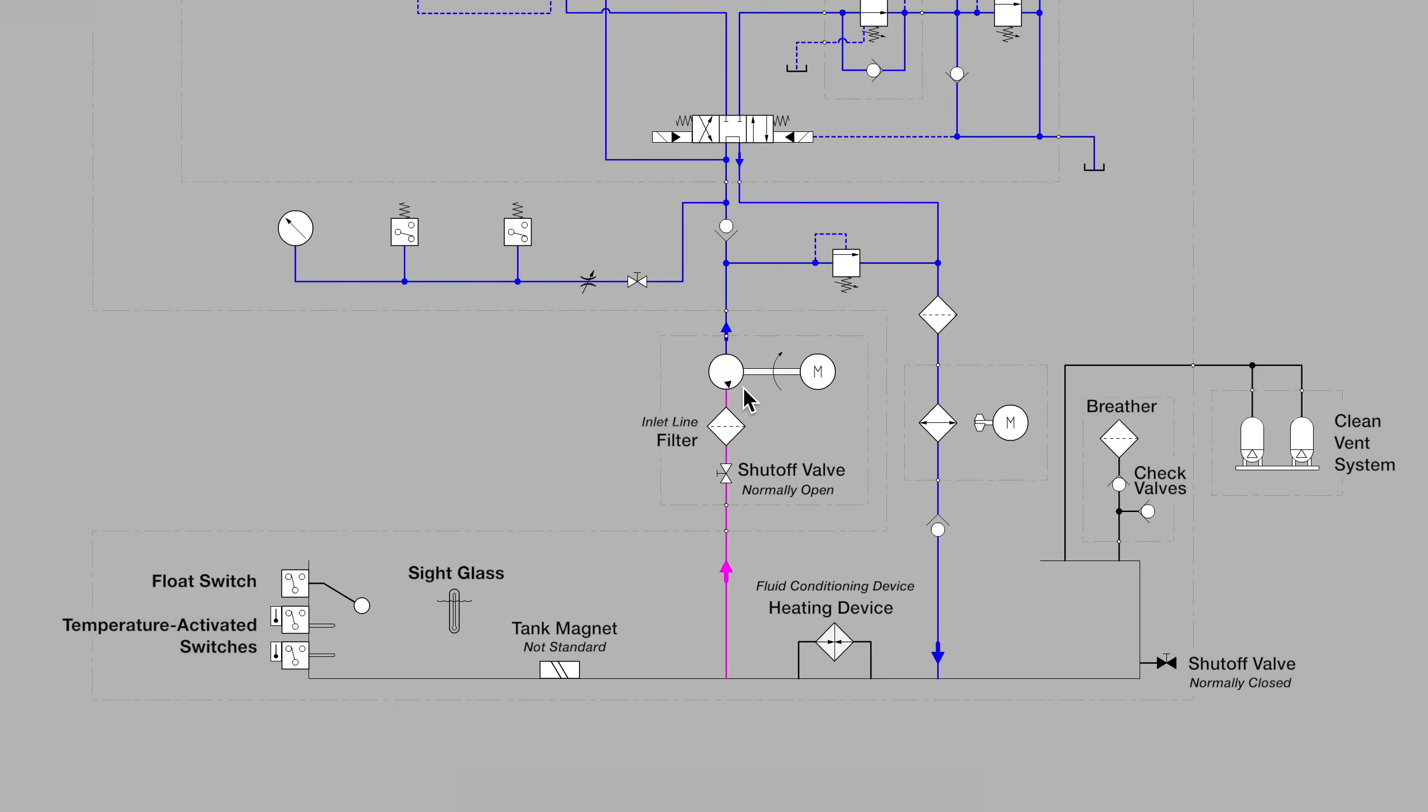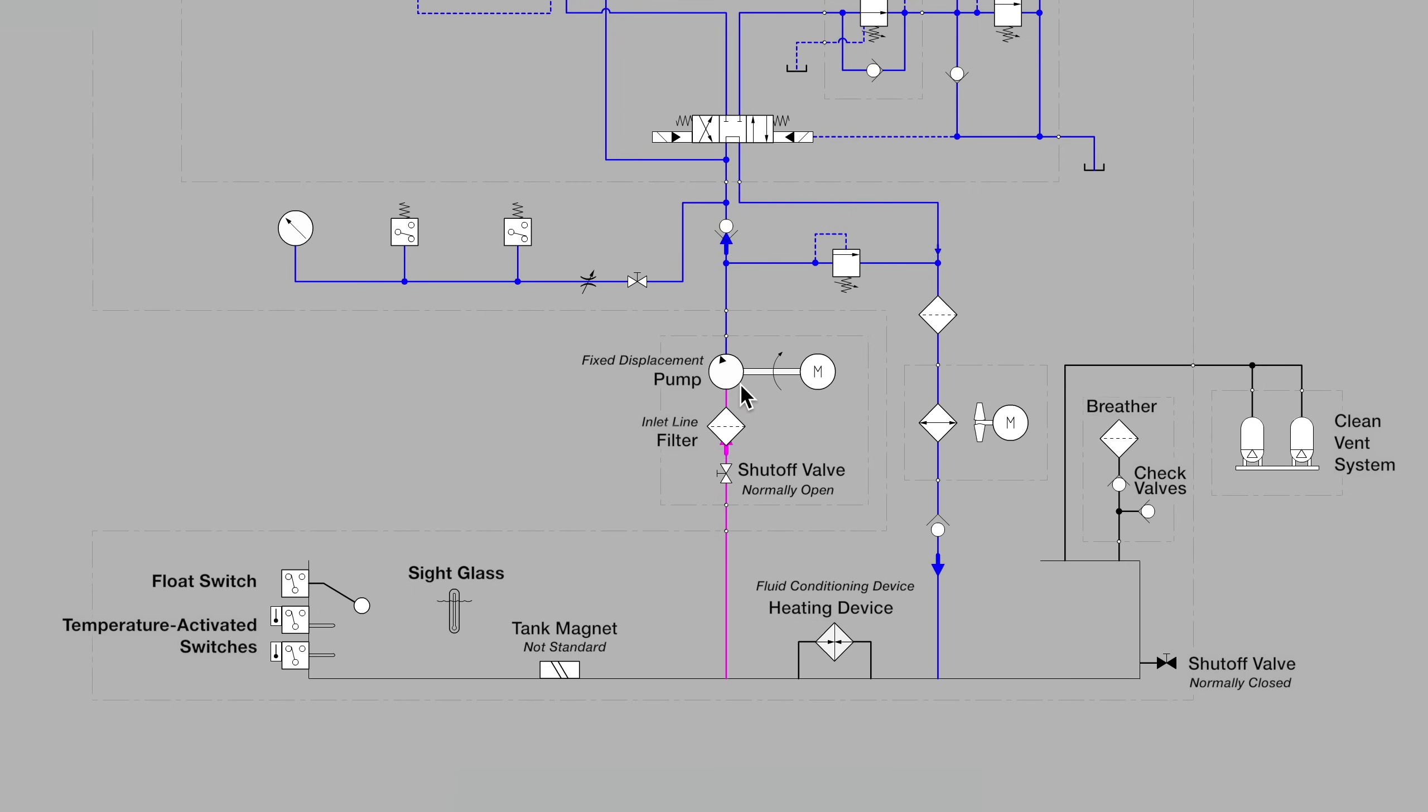And then we see a circle symbol with a single triangle pointing outward. And this indicates the pump. And in this case, it's a very simple pump. It's a fixed displacement pump. No controls associated with this pump when we see only that very simple circle.